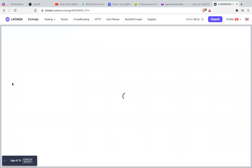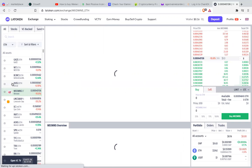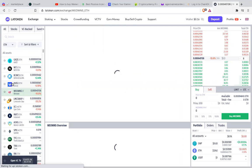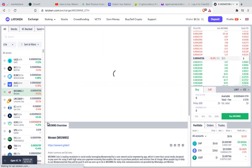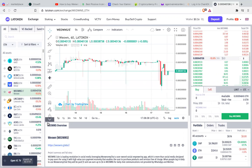After searching We Owns, remember the same process I'm using on a laptop is the same process you use when you're using a phone. After searching We Owns, you need to check which currency you can use to buy We Owns. That's the first step.